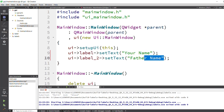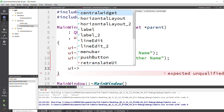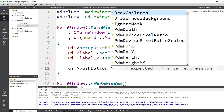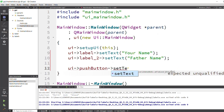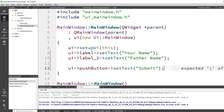To recap: we set 'Your Name' string on label one and 'Father Name' on label two. Now I have to change the name of the push button, so I use ui->pushButton and apply setText() on it. I set the text to 'Submit' — so this button will be the Submit button. Now I will run the application.